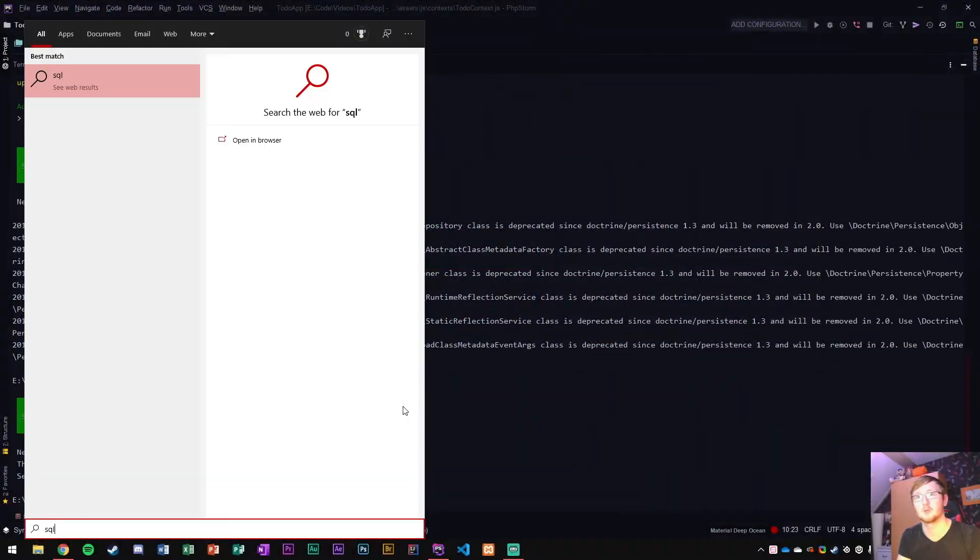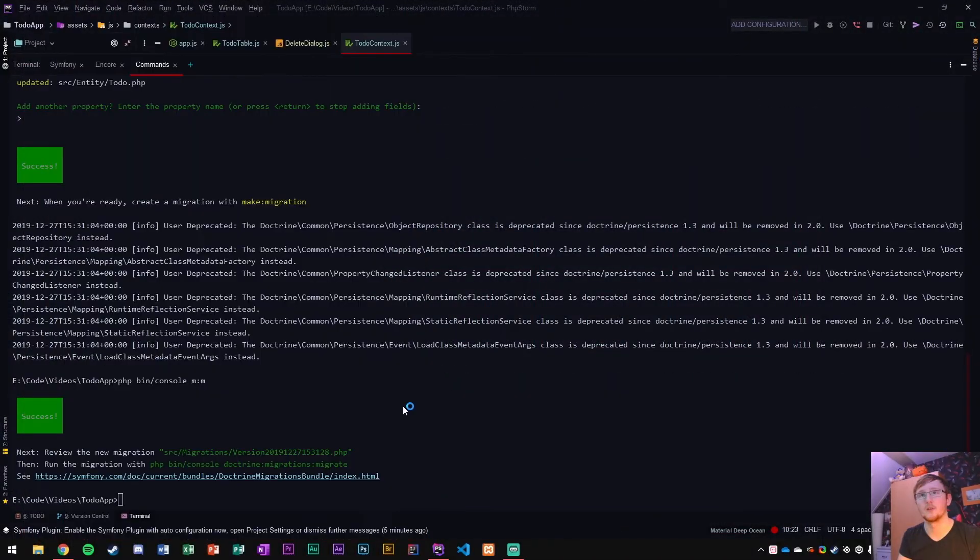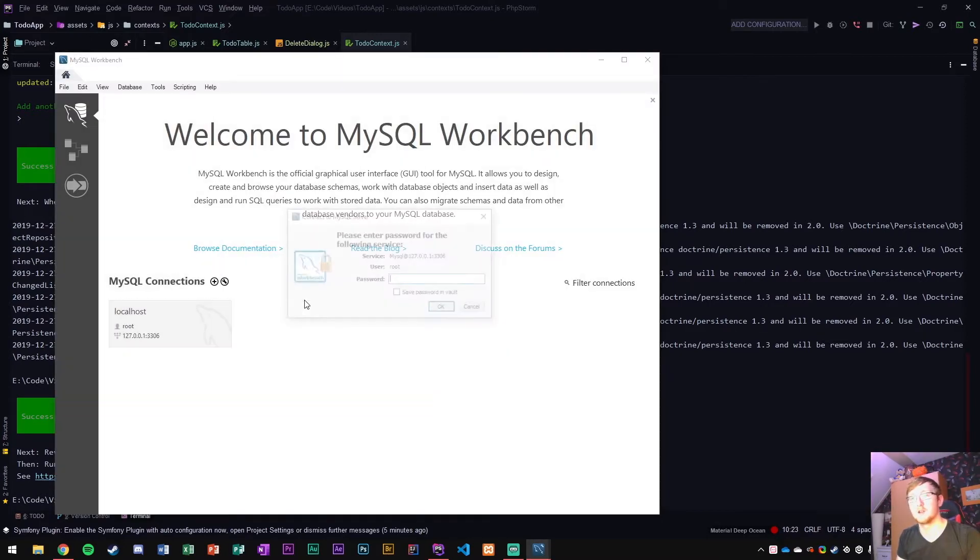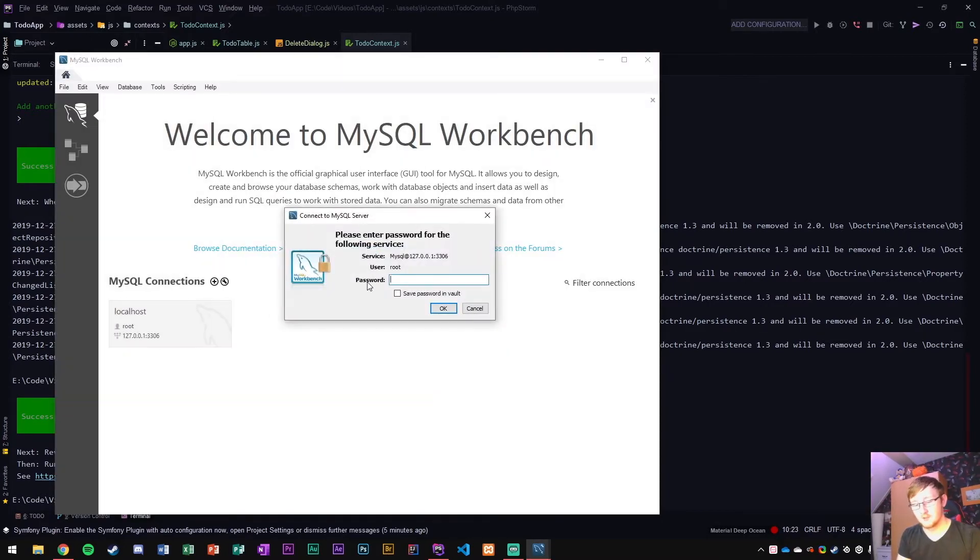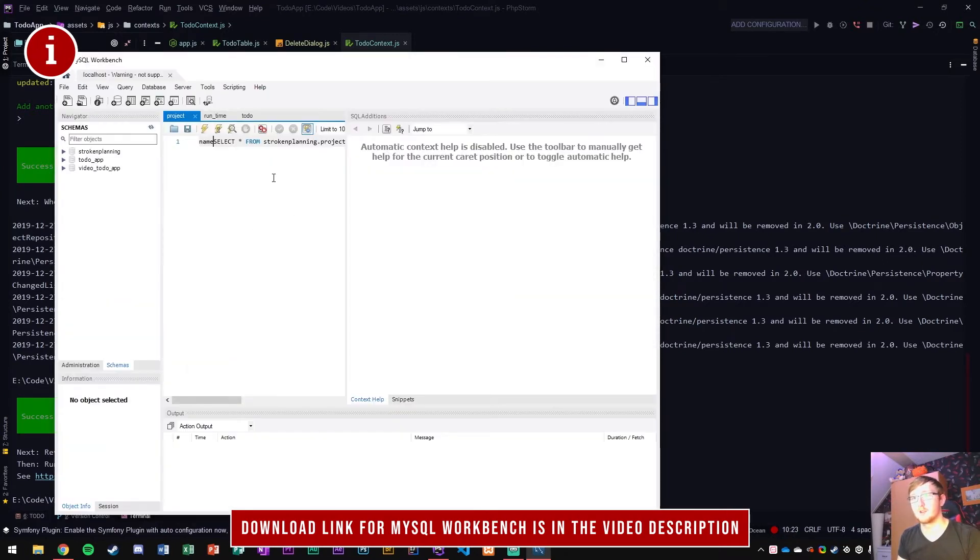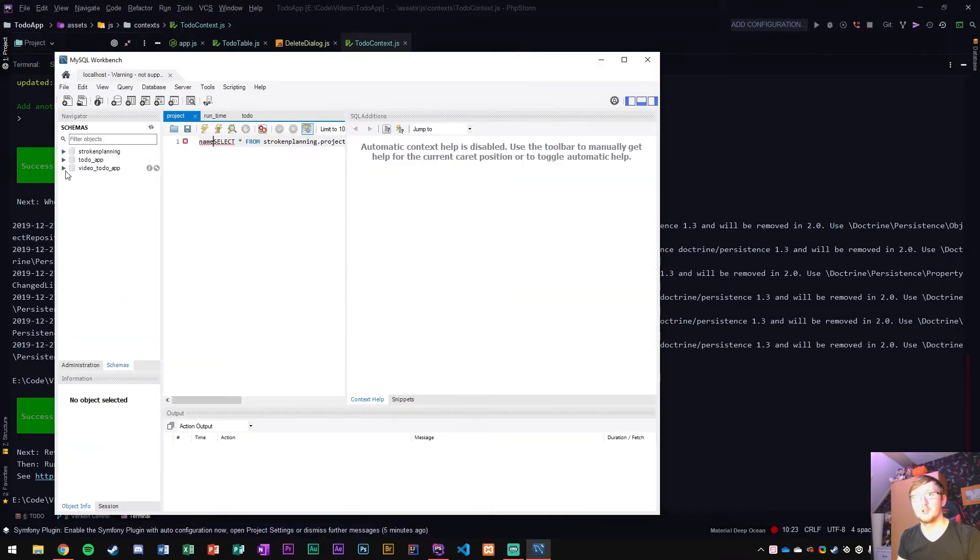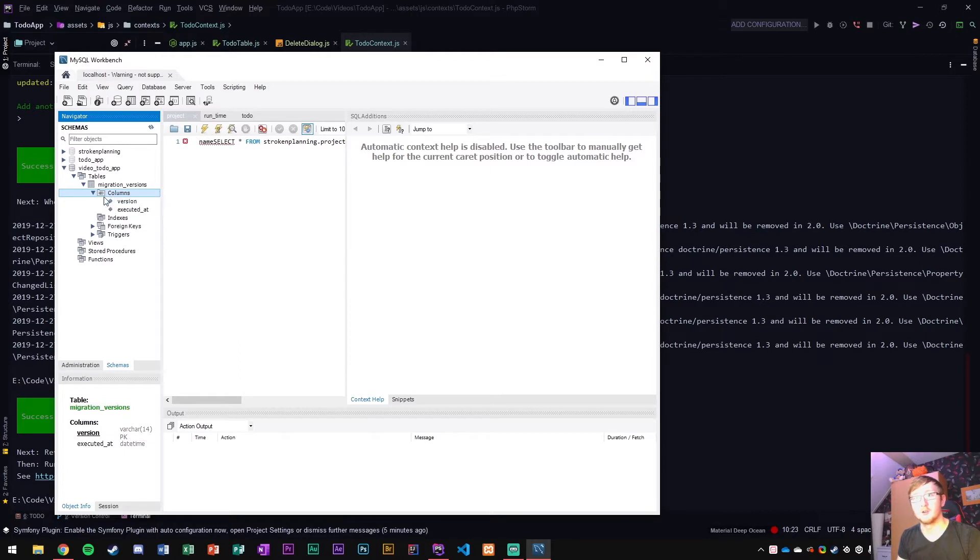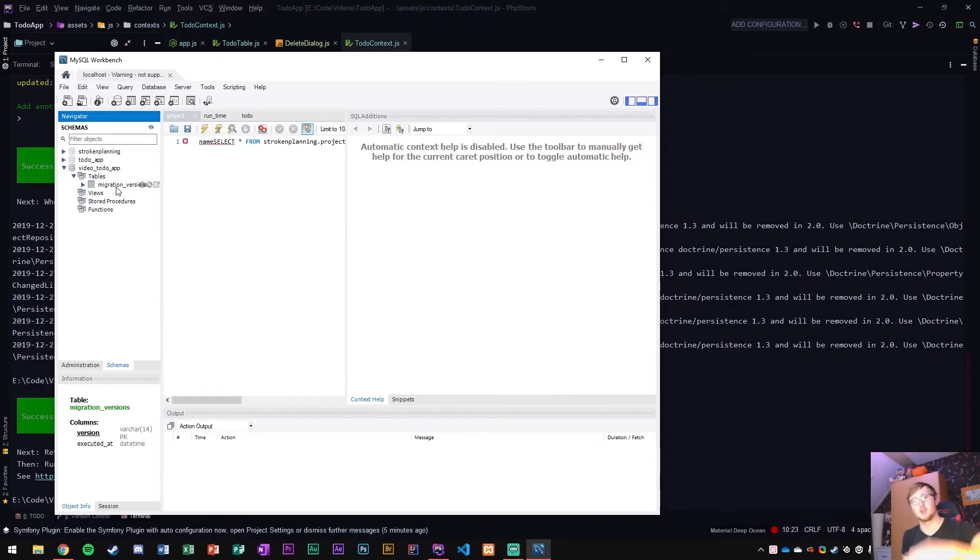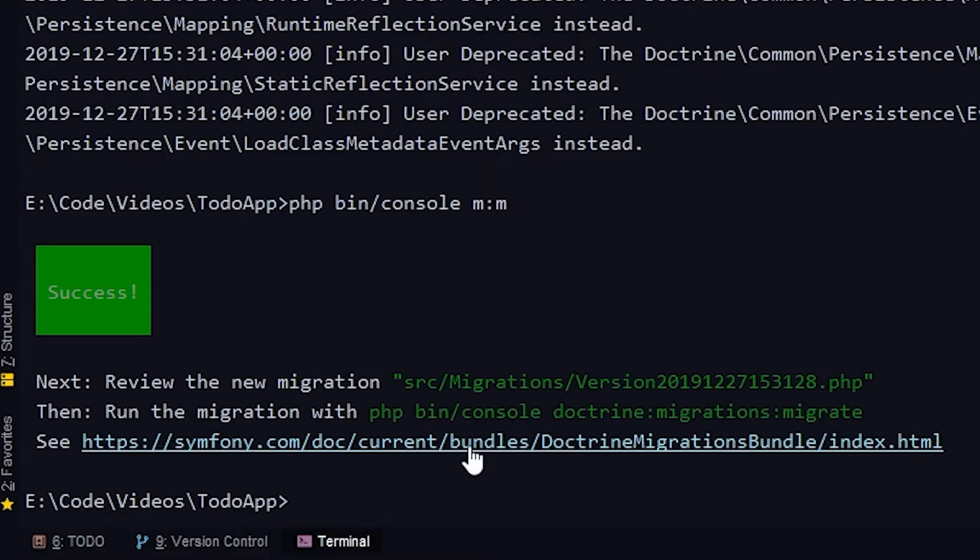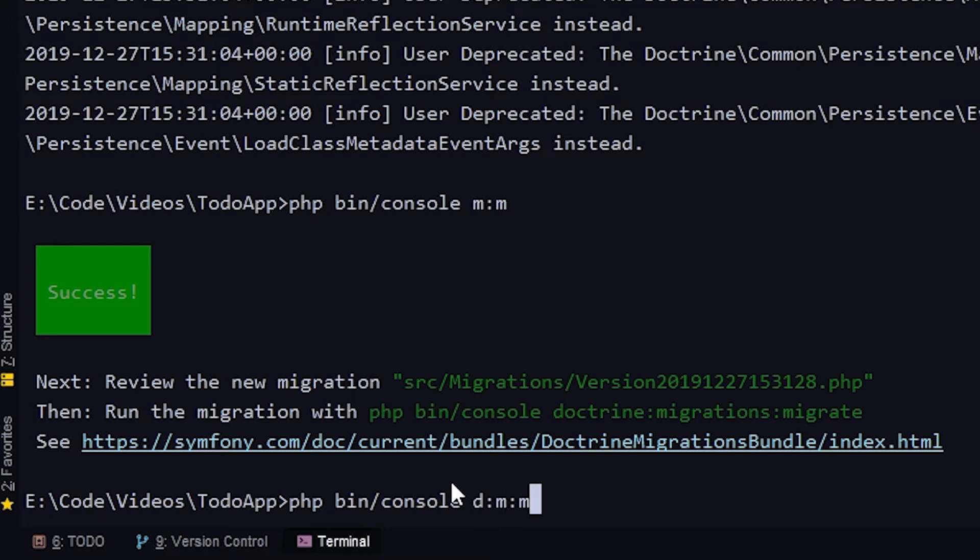Let me open SQL workbench right here, MySQL workbench, so we can see what exactly is going on in the database. Let's log in. We have the video to-do app database right here, tables migration version. This just got entered here and has a couple of columns and versions. This is basically all the different migrations that we've gone through.